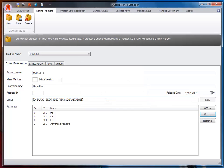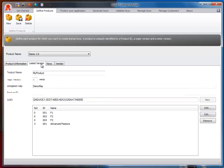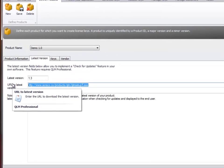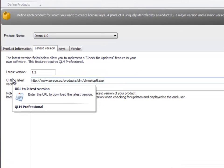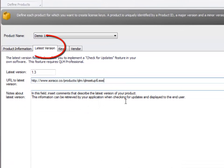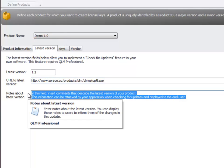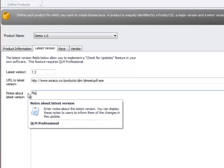In addition to providing license protection, QLM provides a framework for implementing a check for updates feature in your application. On this tab, you define the latest version of your software and a URL to download the setup and notes that you want to display to your end user regarding the new version. QLM provides an API that you can use in your application to contact the QLM web service and retrieve this information.